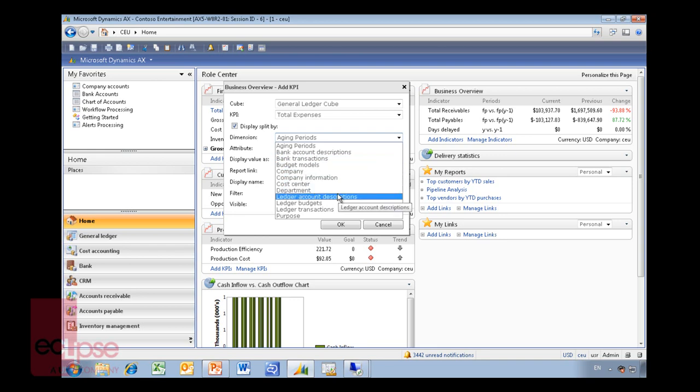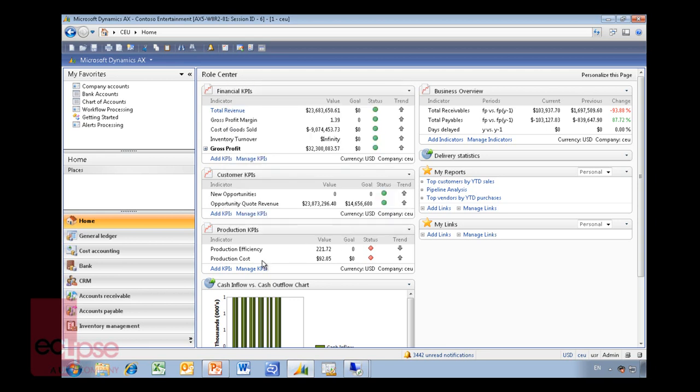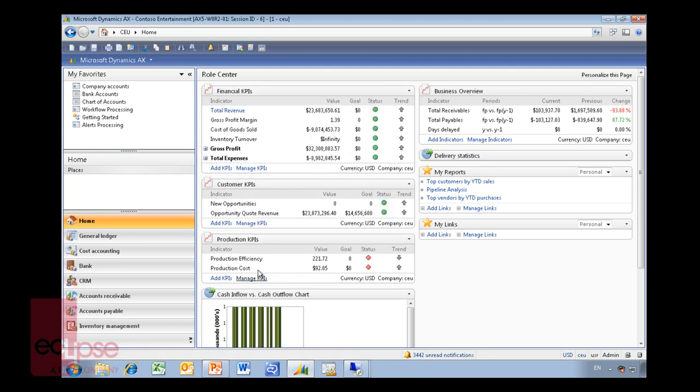I might just choose department here. I will come back to this form in a moment in regards to report links and display name. We just put it like this and what you see total expenses now appears.